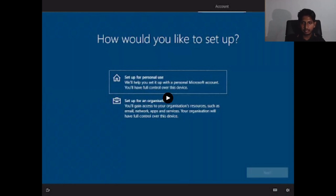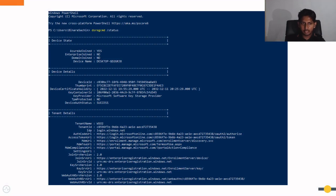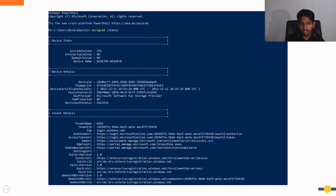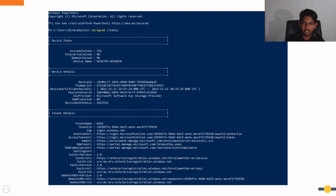After the installation is done and the user is logged in, we can go to PowerShell and execute the command dsregcmd /status. This will show whether or not the device is domain joined. In the device state, you should be able to see that the Azure AD joined state is set to yes, and in the tenant details we can see the tenant name as WSO2 — confirming the device has been successfully joined to the WSO2 tenant domain. We will then be able to manage device policies from Azure AD itself.